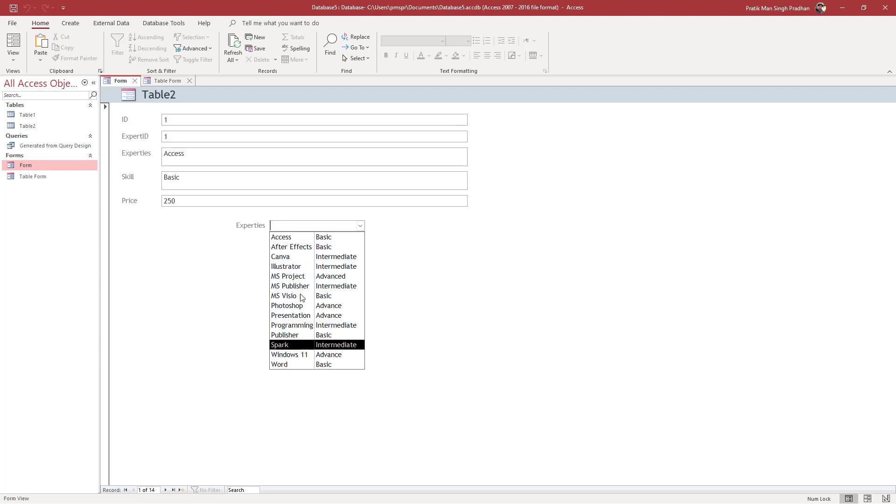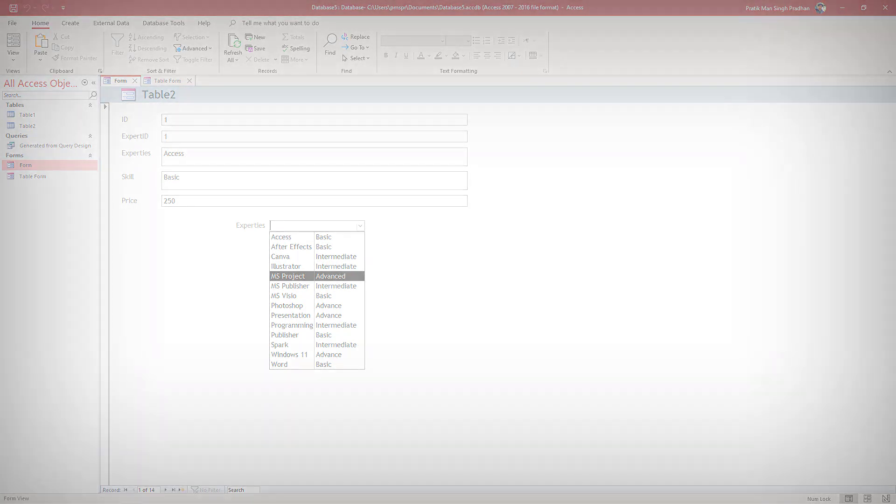That is how you can sort data in a combo box inside Microsoft Access. If you learned something, please like, comment, share, and subscribe.